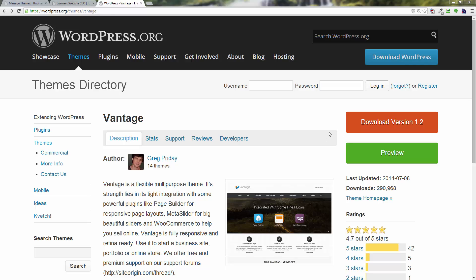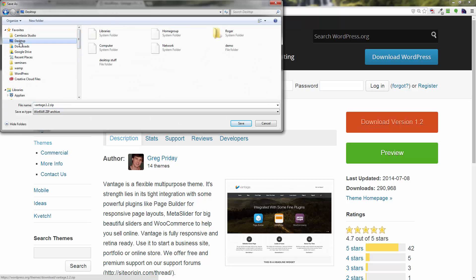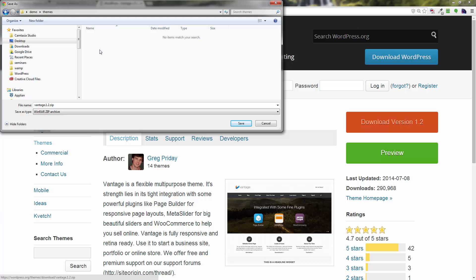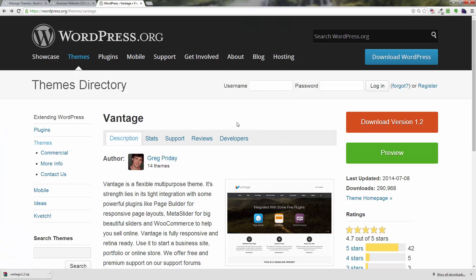This one is called Vantage and right over here there's a download button. I'm just going to click on this, go to my desktop, my demo folder, maybe even make a themes folder and throw it in there. All right, so now I've got that.